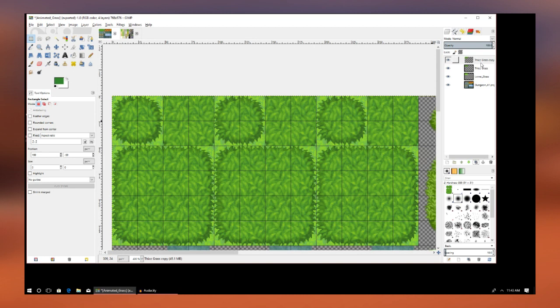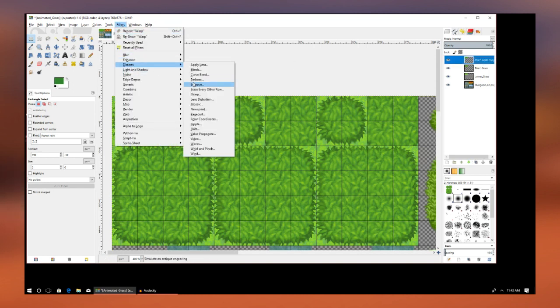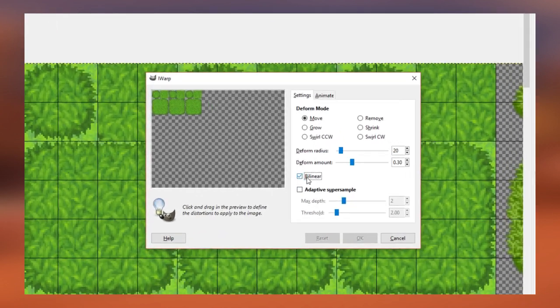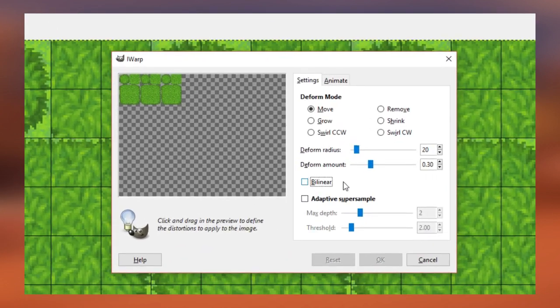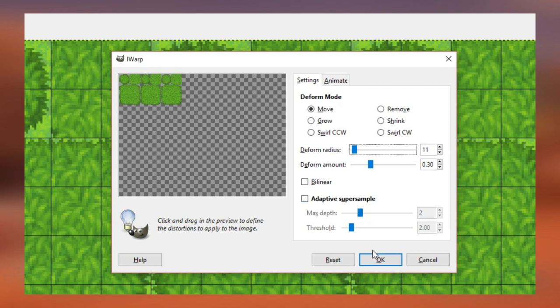Now on the duplicated layer, we're going to go to Filters, then Distorts, and select Eye Warp. Now it's important to uncheck the use bilinear. Then we're going to select the Move tool and decrease its size a little bit. From there you just need to move the grass around a little bit, not too much but just a little bit.